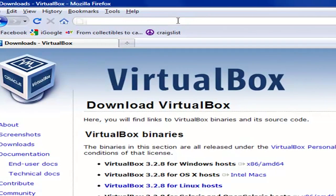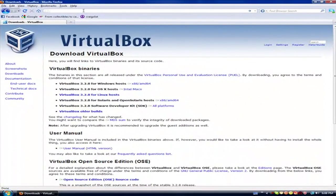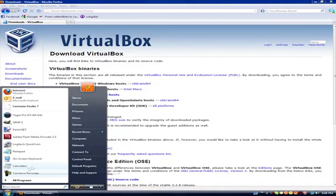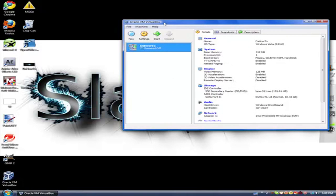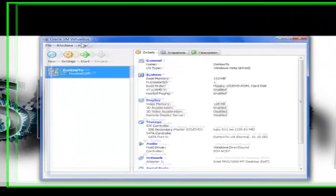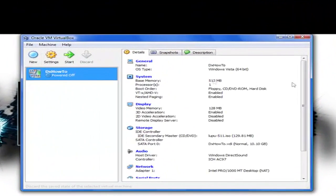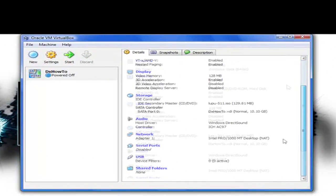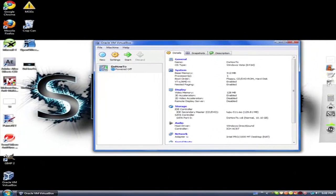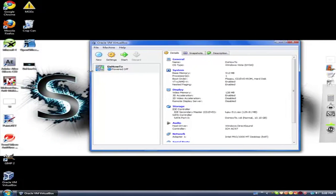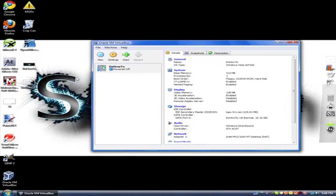Basically what you want to do is download that program, and it should look like this. Let me just find it on my desktop and open it up. This is basically what you're gonna see when you get it. When you download it, it's gonna take, I don't know, like 10 minutes.